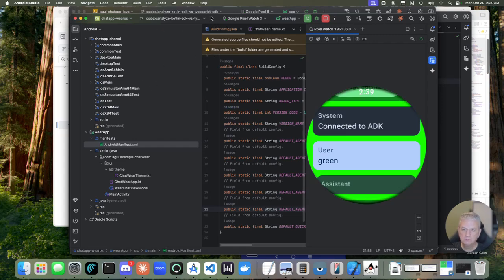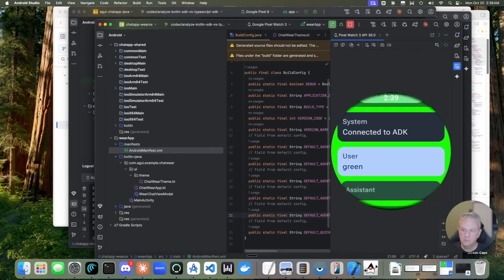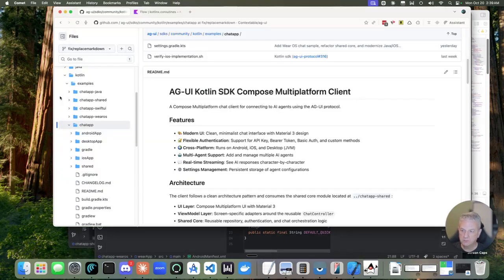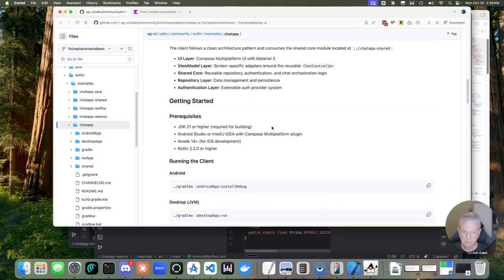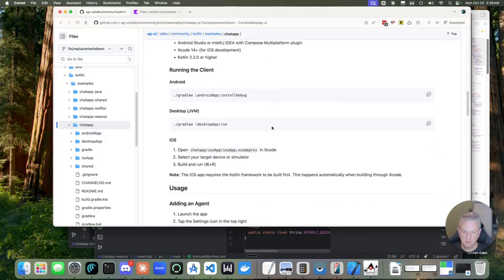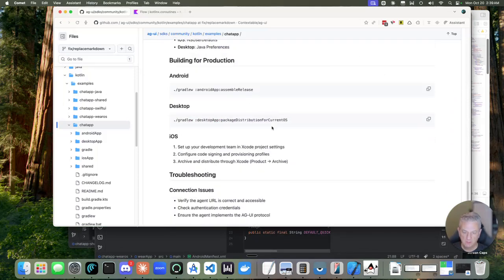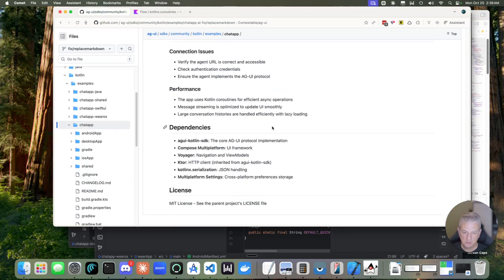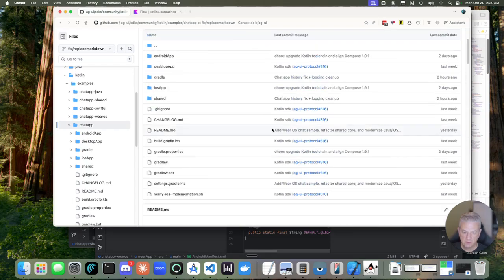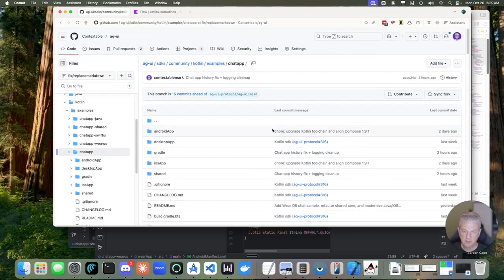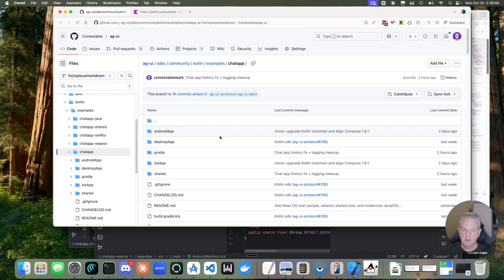So that is about it. Yeah, so take a look. You can find me on Discord if you run into any issues or just raise an issue on the GitHub because this is maintained in the community section of the AG-UI GitHub, AG-UI protocol. All right. Thanks.